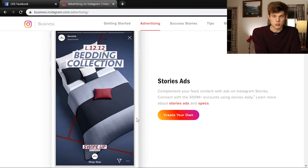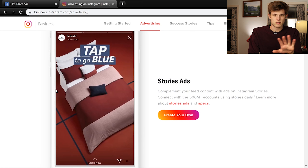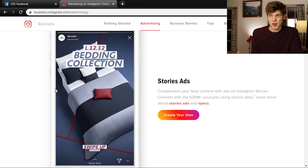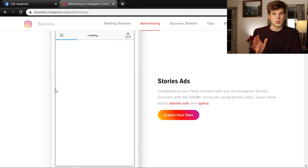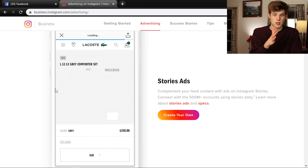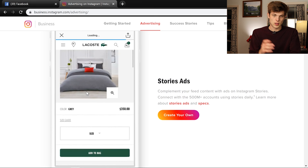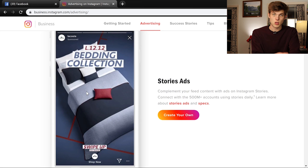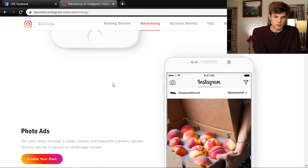The first ad type is stories ads — a relatively newer type of ad on Instagram. Instagram has been around since around 2011 or 2012, and stories didn't come around until much later, probably around 2015 or 2016. You can run ads in between stories; they're formatted much longer than a typical phone screen. A lot of companies like to run these ads, and I'm going to show you how to do this in this video.